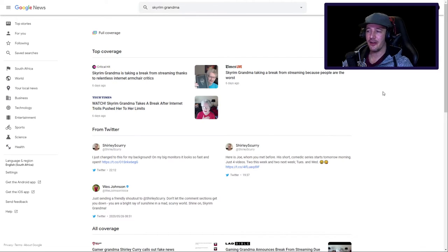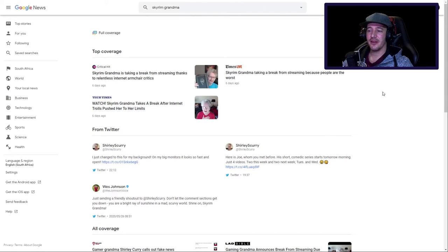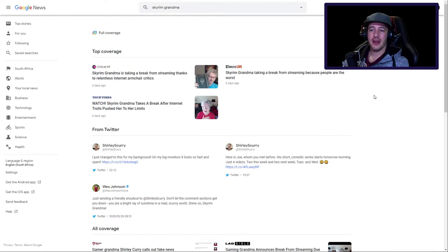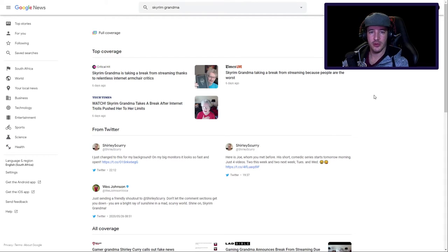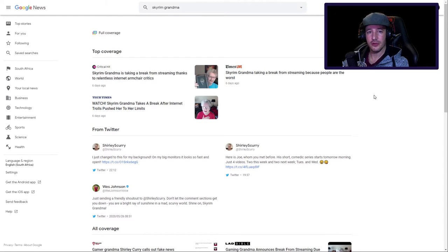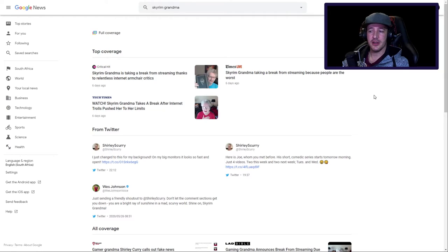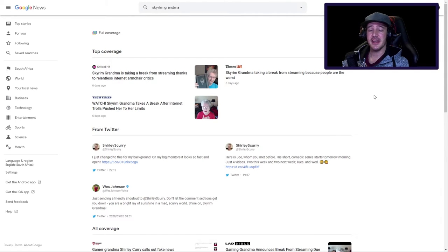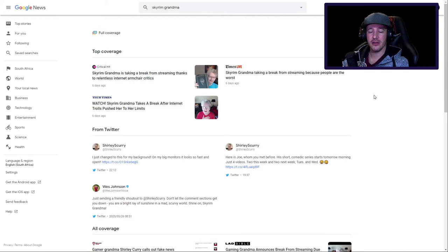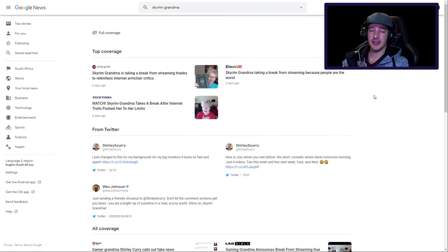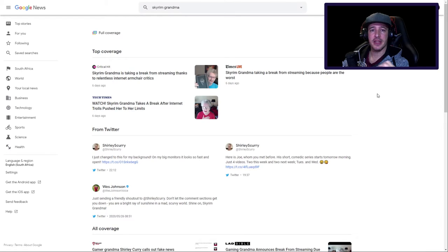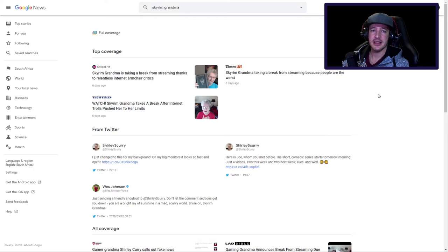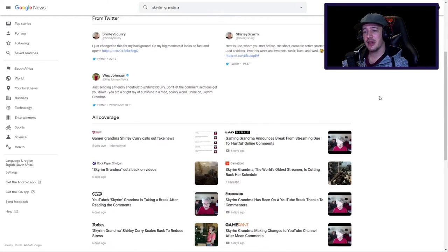This was six days ago. Times Live: Skyrim Grandma is taking a break from streaming because people are the worst. Again, no. Tech Times: Skyrim Grandma takes a break after internet trolls push her to her limits. No, no, no, they did not. Listen people, this lady's in her 80s, she has other priorities. Her health is number one. I support her fully.